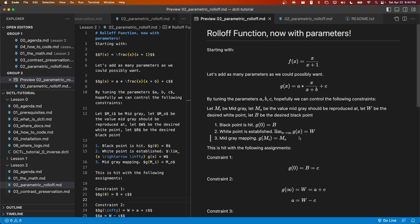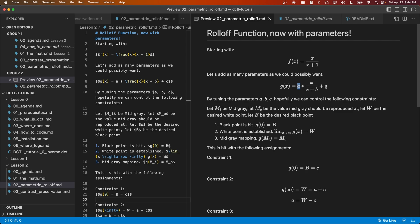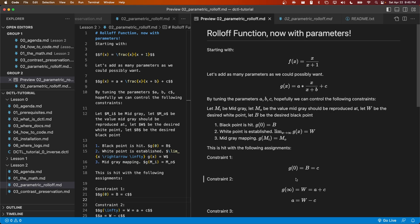Our second constraint is that as x approaches infinity, the graph will approach the user-specified white point, big W. We can see that when x approaches infinity, this fraction will evaluate to be 1. As a result, the limit as x approaches infinity of g(x) is equal to a + c. And there we have it. We need this to be equal to W. If we have W equals a + c, then it follows that, given c from the first constraint, that a must be equal to W - c. Now we have decided on a value for both a and c. We'll finally use b to guarantee our mid-gray mapping.